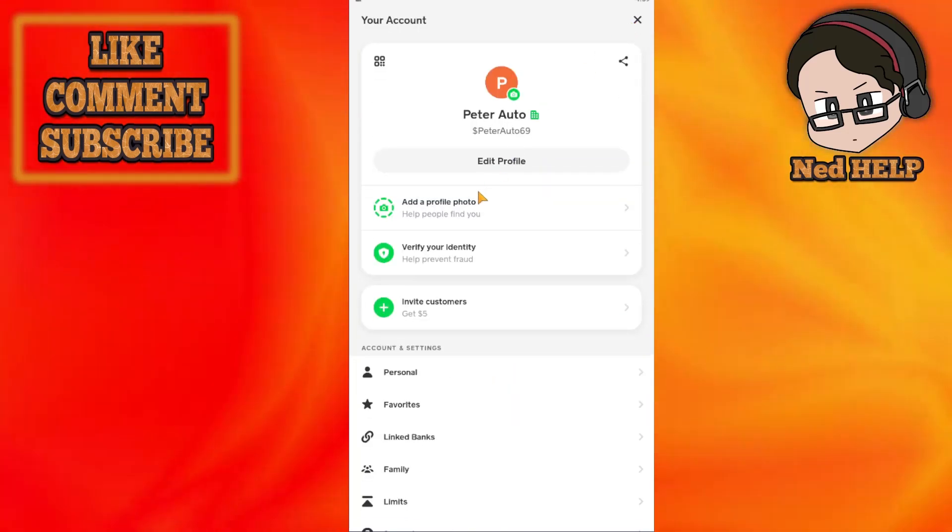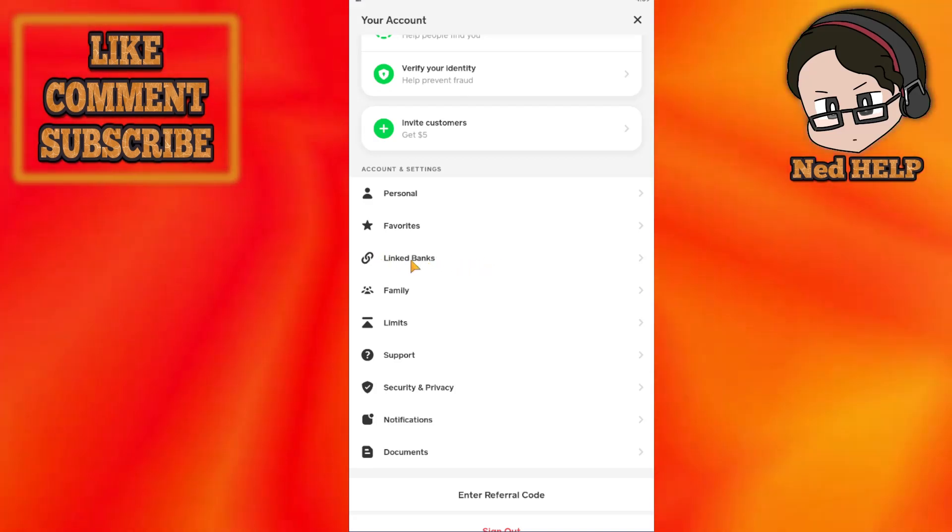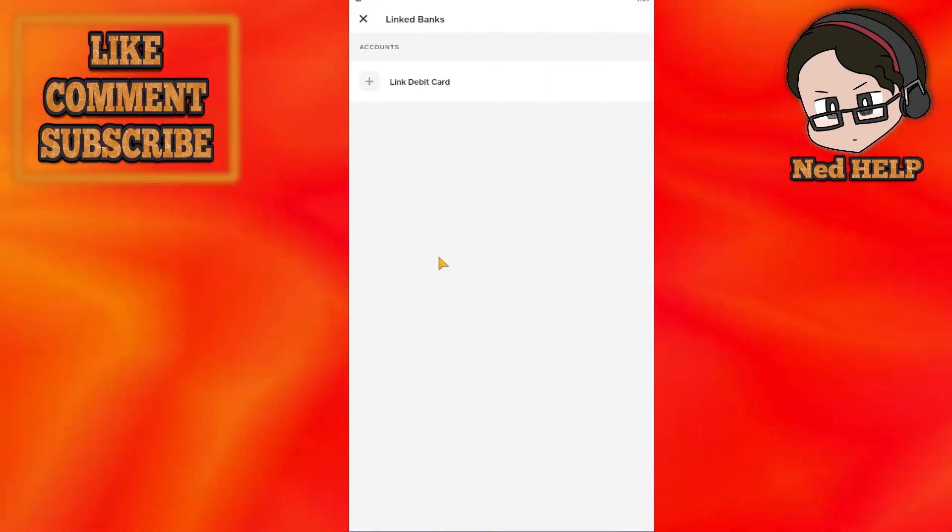Then from here we need to scroll down a little bit until we see the third option, that is called Linked Banks, so click on it.